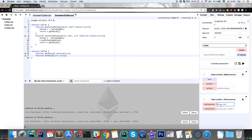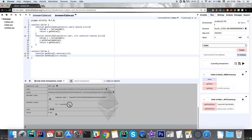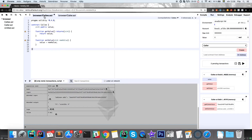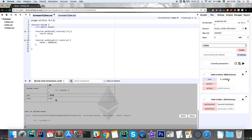We copy the callee contract's address by clicking here and use it as a parameter to our caller functions, putting it in quotation marks. We call getCalleeValue and see the output is 0. That's correct because we didn't initialize the value to anything else, so it defaults to 0. The same is true if we call the value function directly from the callee contract.